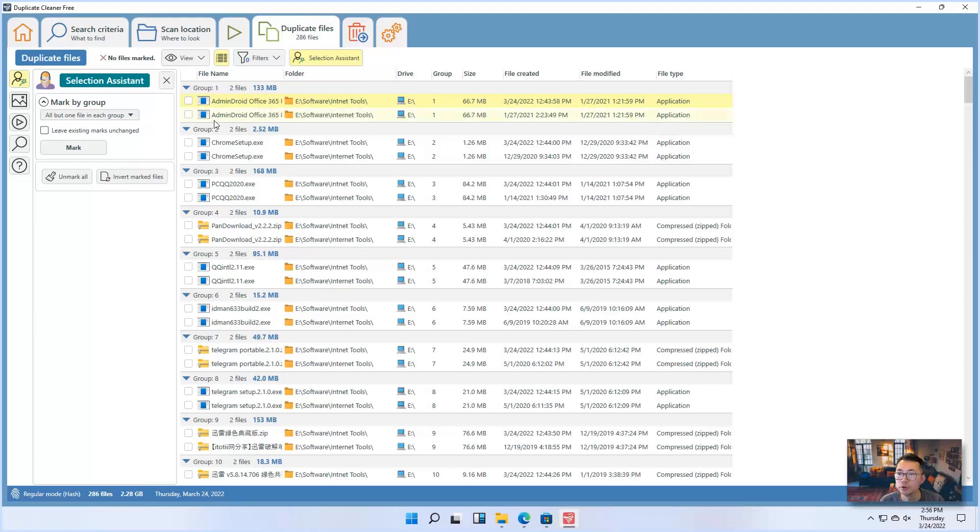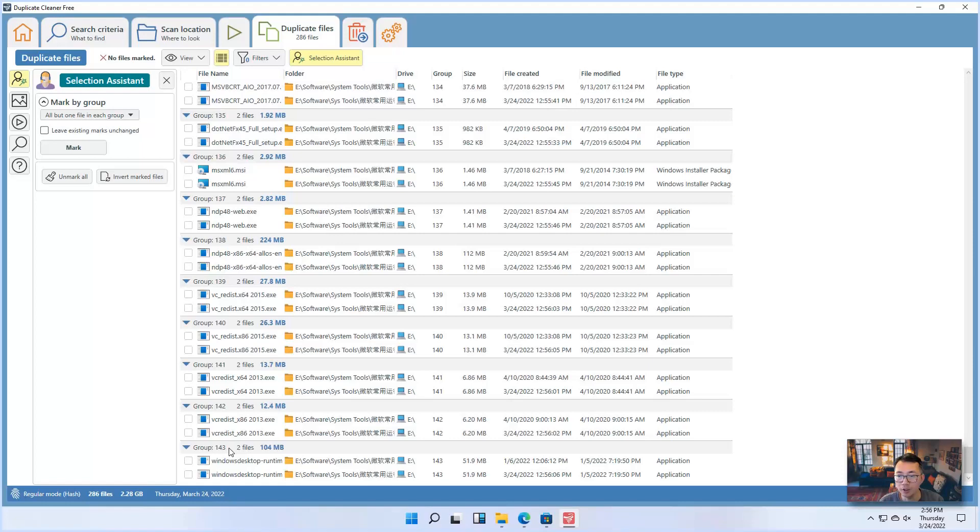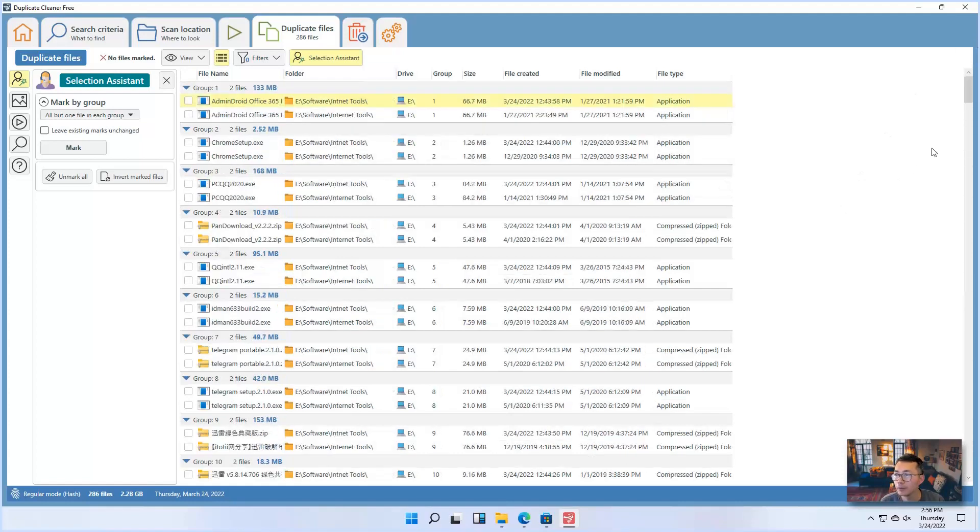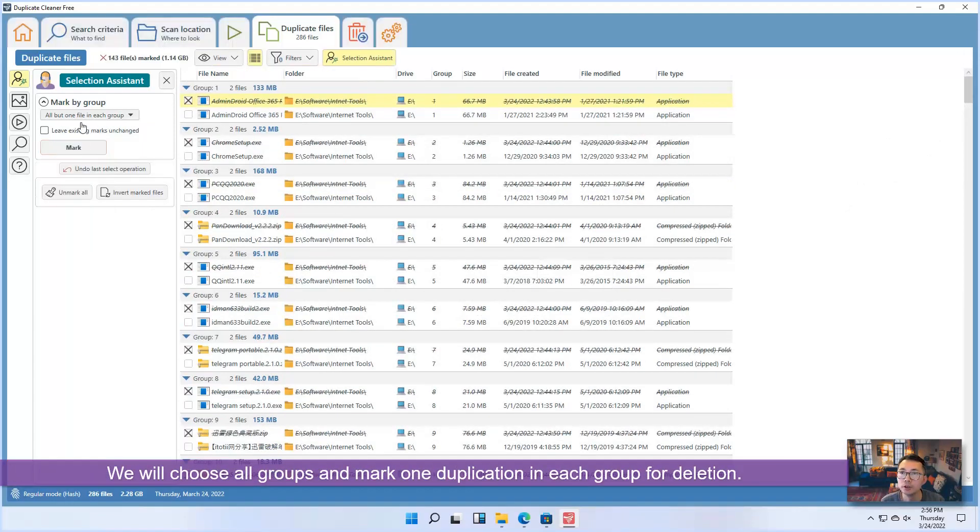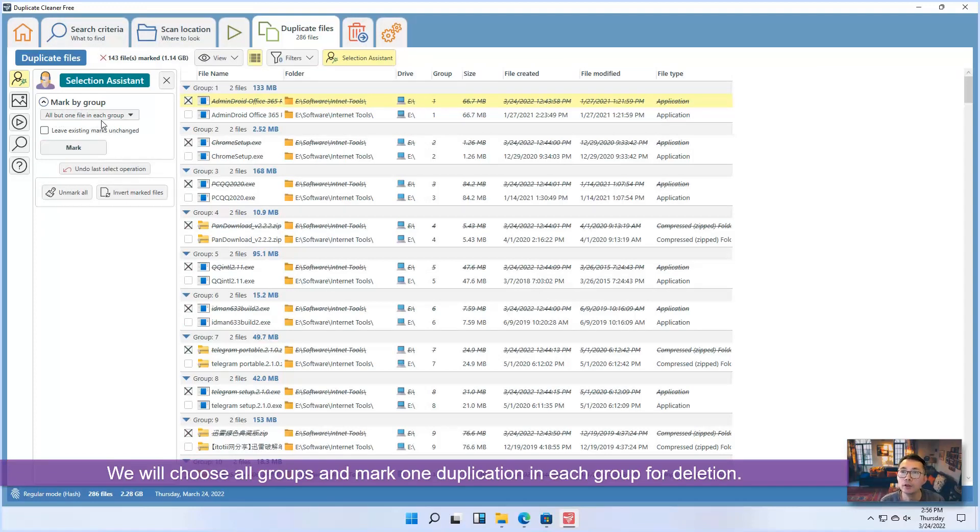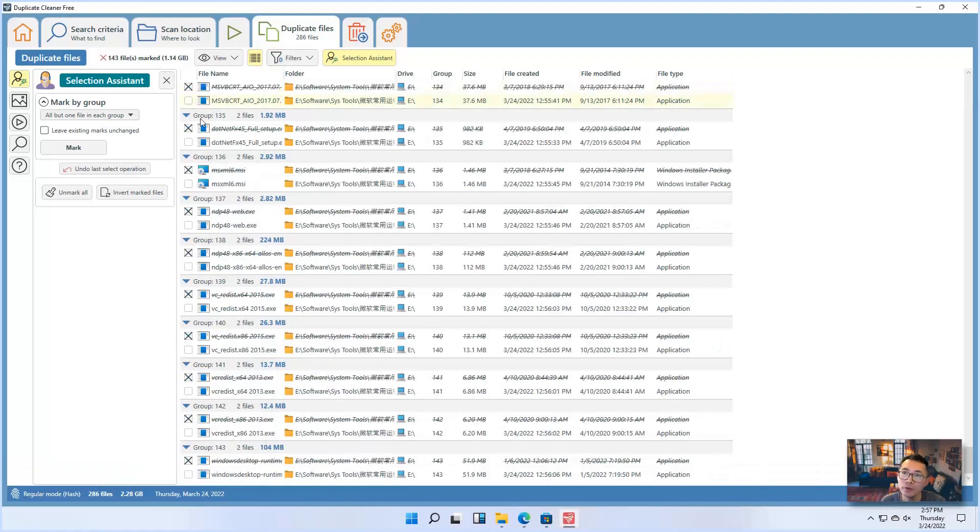So we have quite a lot groups here. It's about 143 groups. That means we have 286 files the same. So we can choose mark. In that way, we will choose all groups and mark one file in each group. Once you mark the duplications, you can go to next tab.